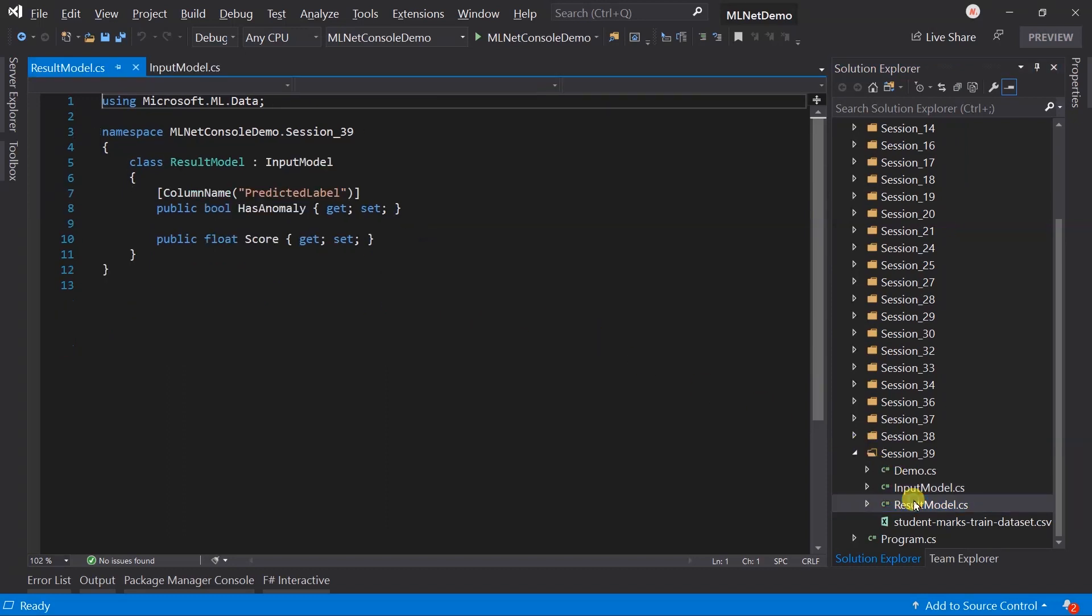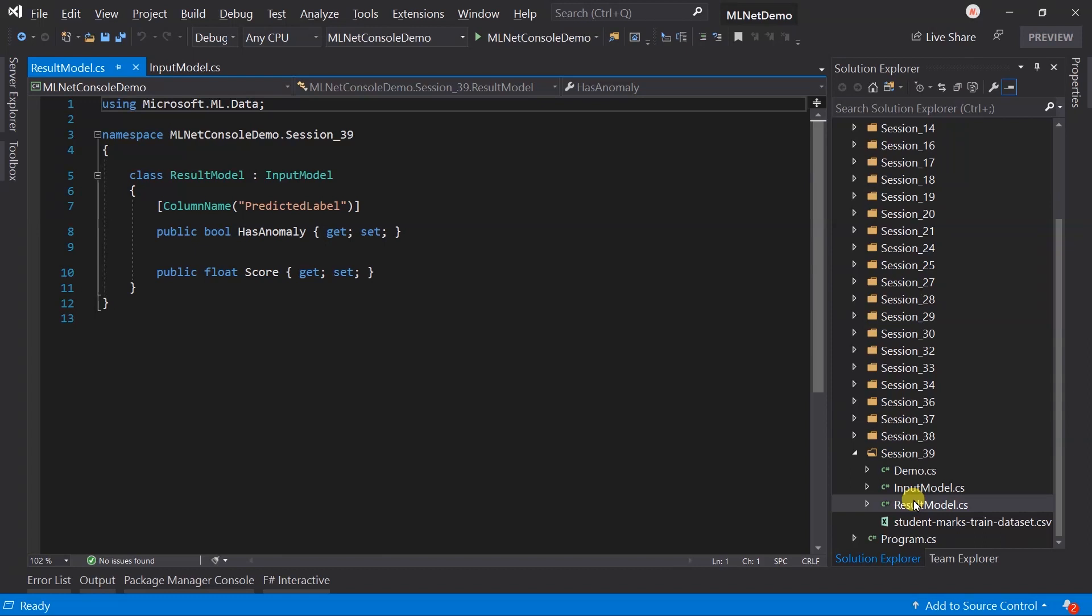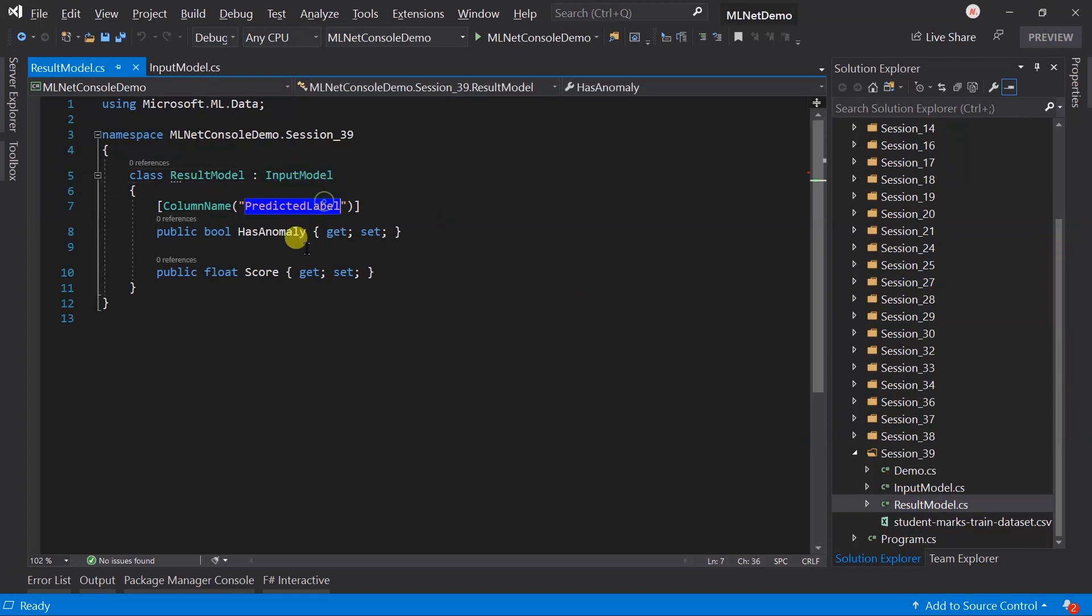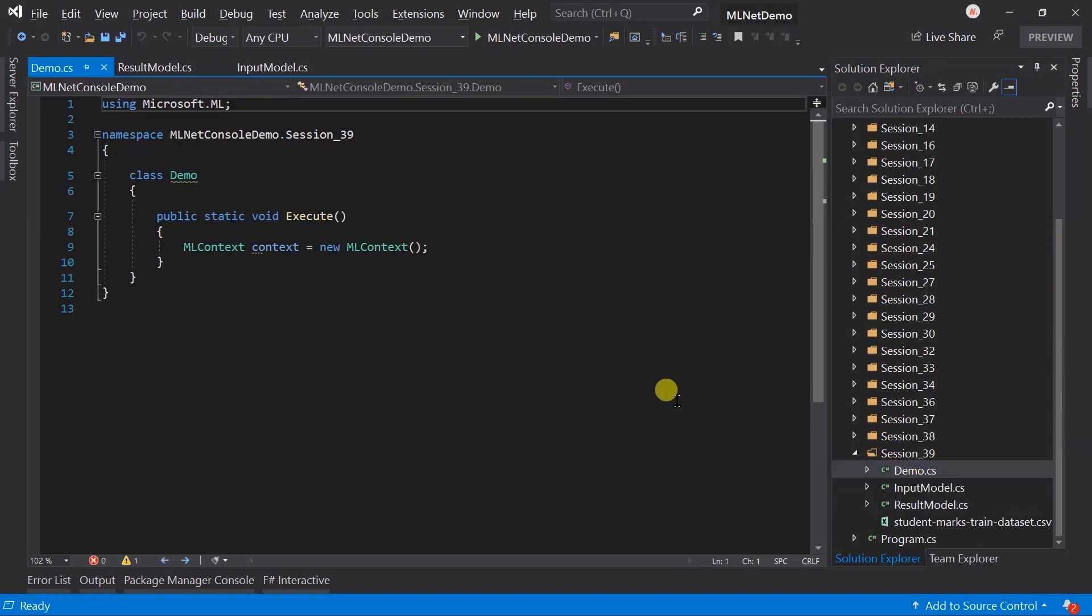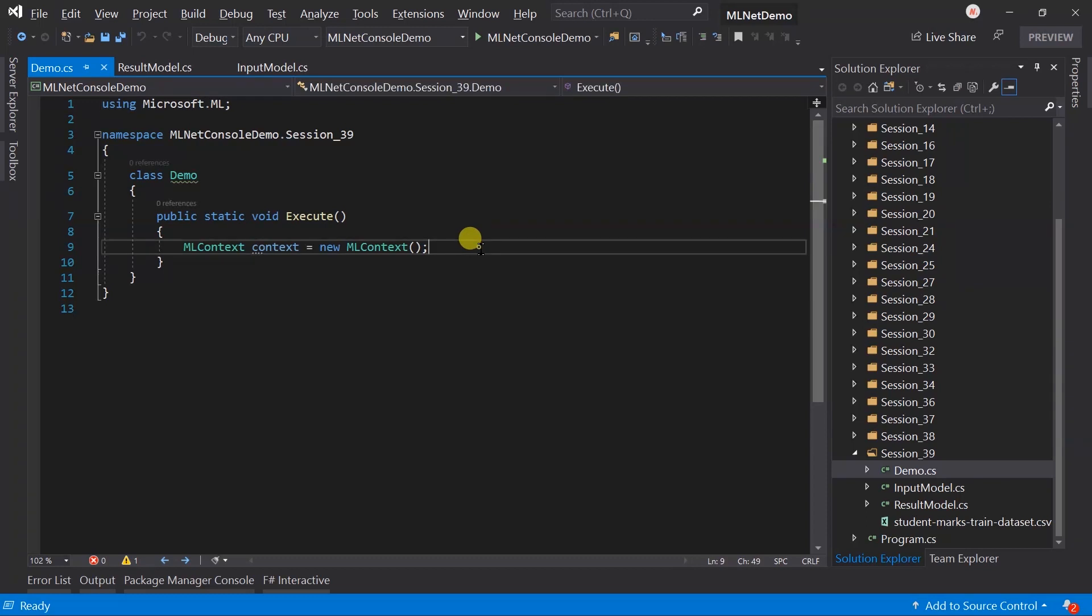Then I created the result model, inherited from the input model. It has the predicted label and score. In the demo class, I created the execute method and created the instance of the ML context only.